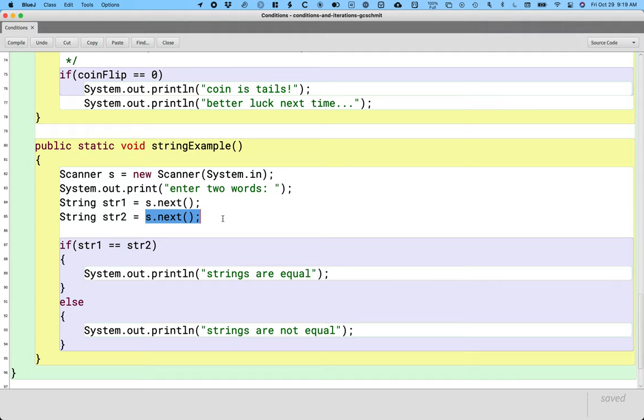So on Monday we will see how we can ask a different question: do these two variables have the same sequence of characters? That's what we'll do on Monday.